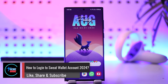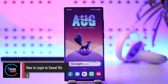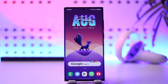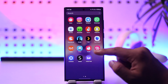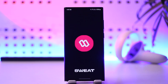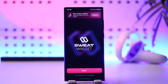How to log into your Sweat Wallet account in 2024. If you want to log into your Sweat Wallet account, it's actually quite simple to do. First, make sure to launch the Sweat Wallet application — this is the kind of interface that you will see.